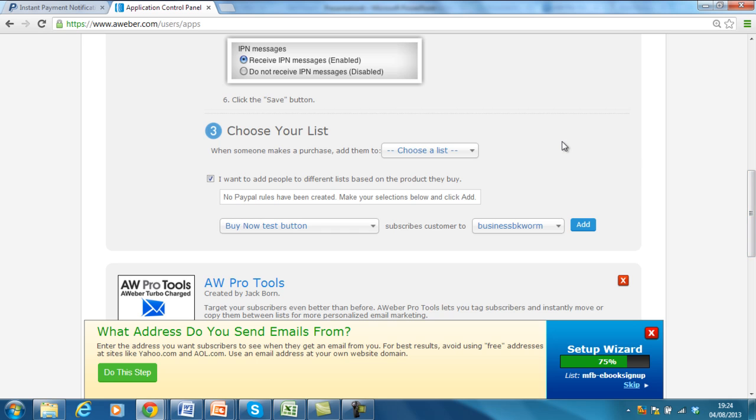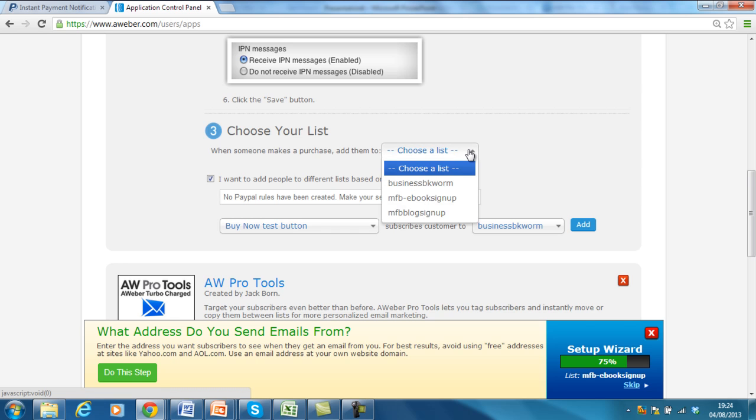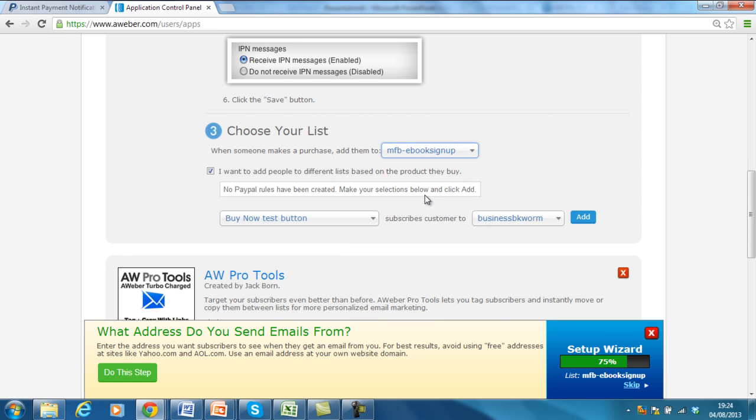Done that. Choose your list. So, this third part now is where you want to choose your list. So, when someone makes a purchase, add them to the specific list. So, like we say, right now, this is a default option. So, I'm going to choose, generally, for them to sign up to the MFB eBook sign up. But, actually, I want to add people to different lists based on the product they buy. So, you've got to make sure this one is enabled. And this is where we create the rule.